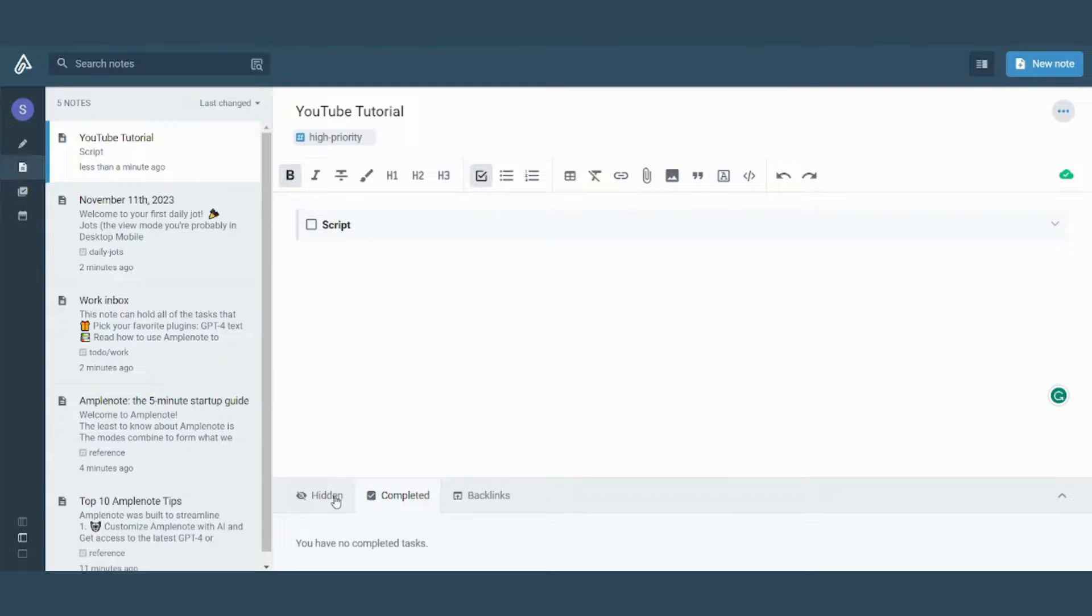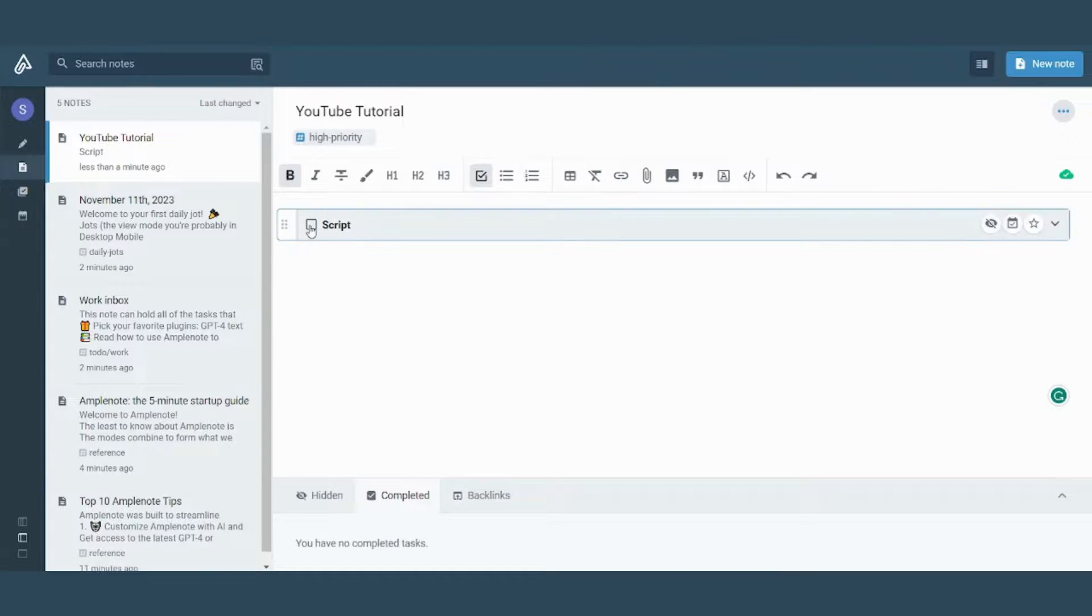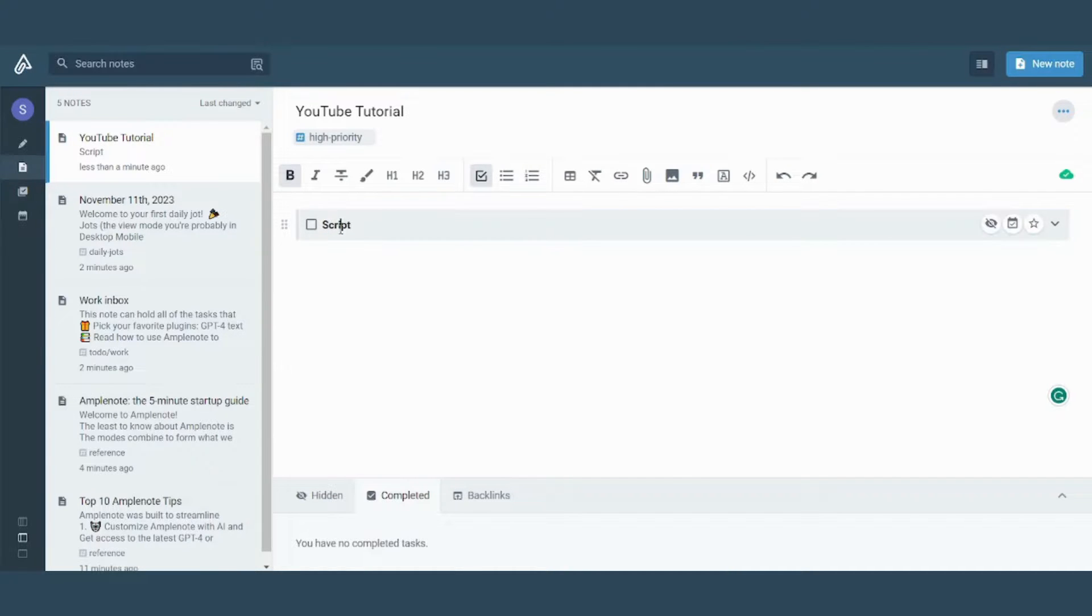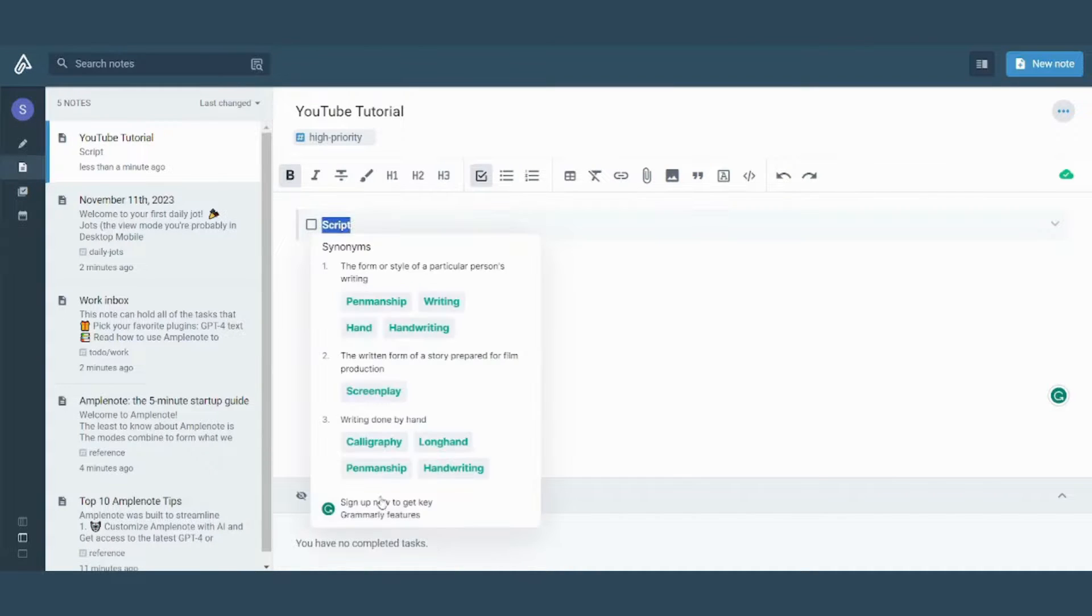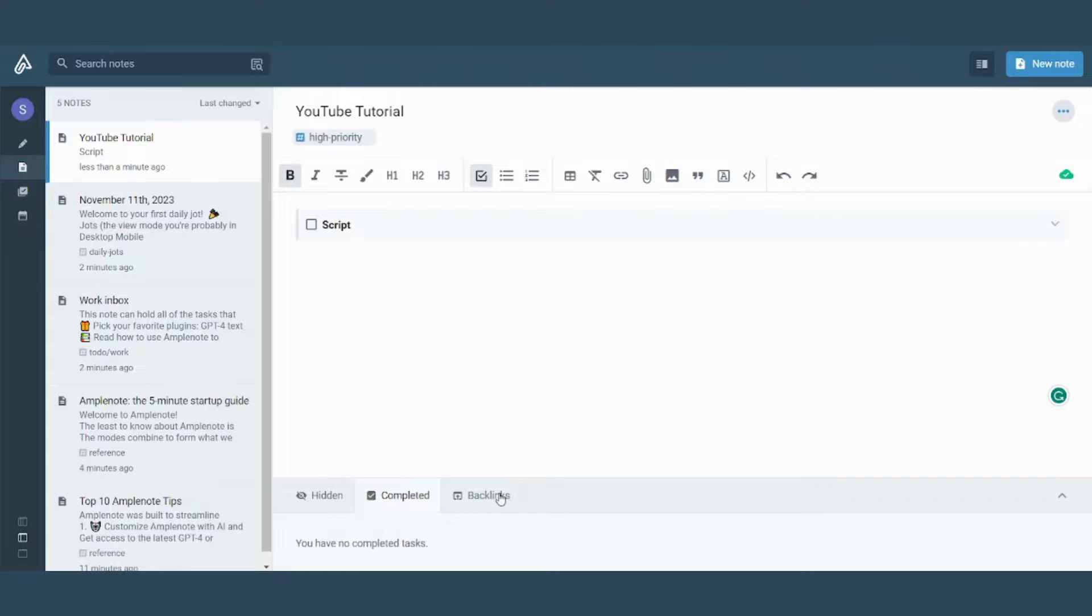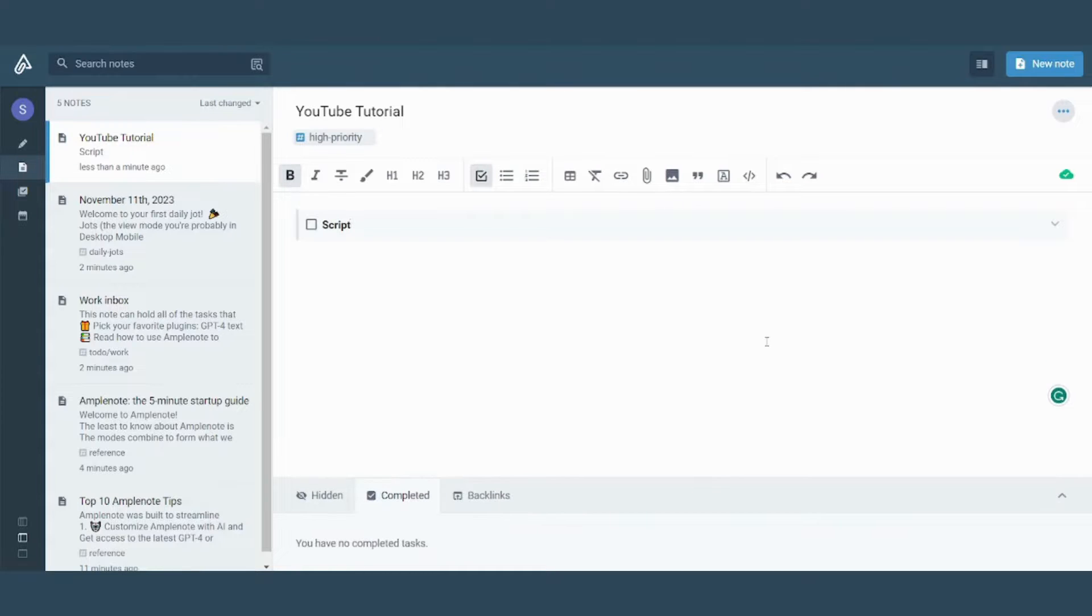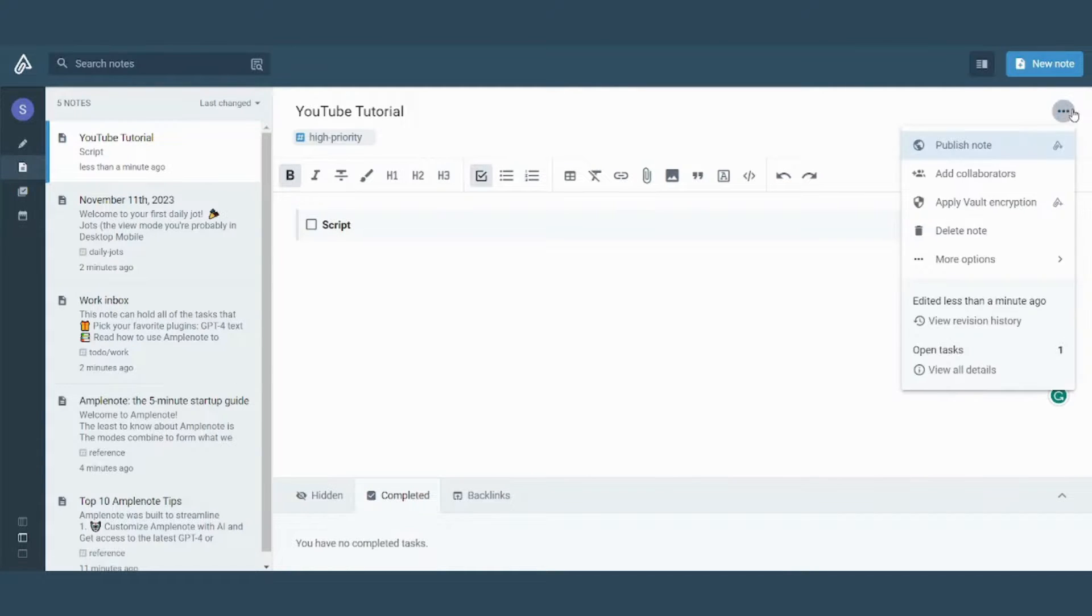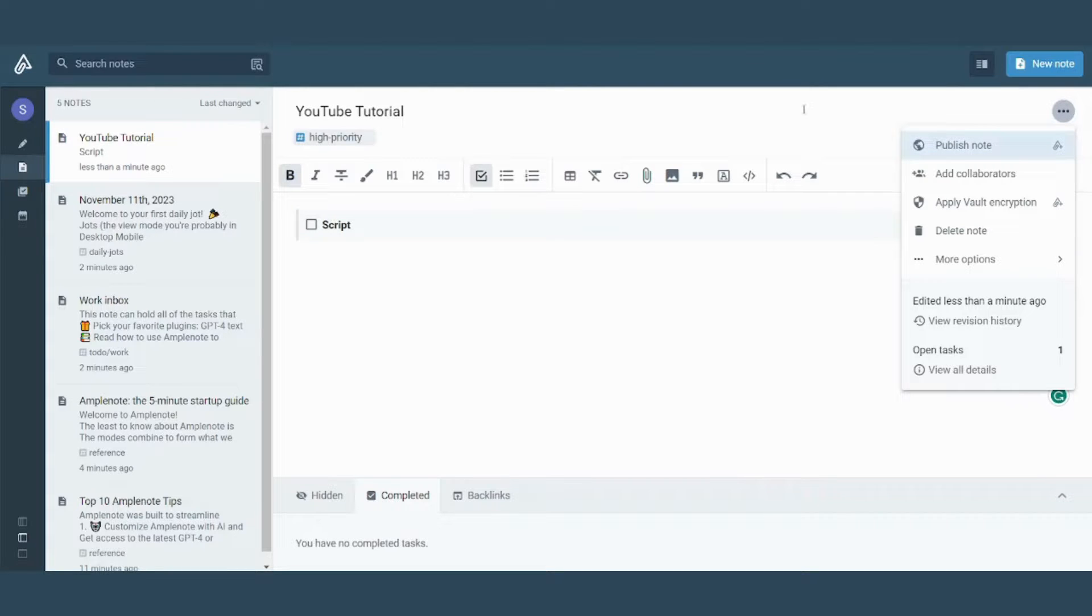You can also, after adding this as a task, you can manage it and control it as hidden, completed. You can add even backlinks. And after finishing, you can publish your node. But as we agreed before, it's only for subscriptions and for premium packages.